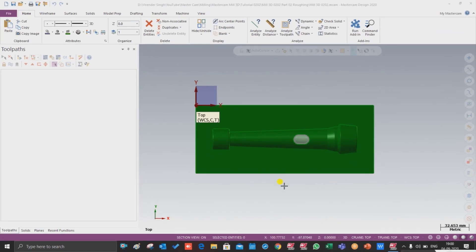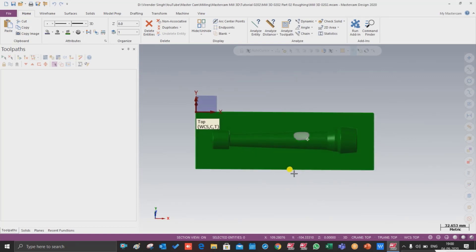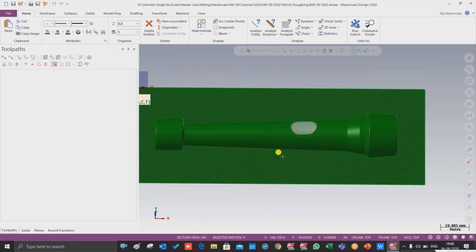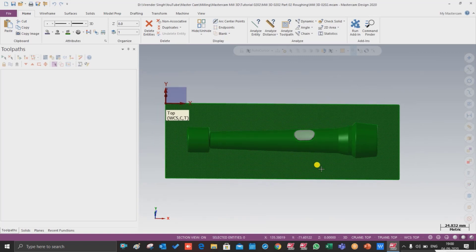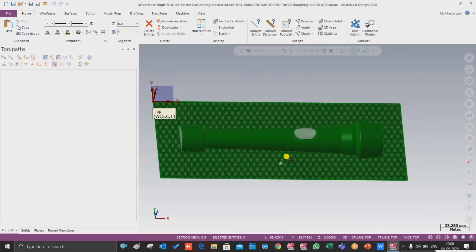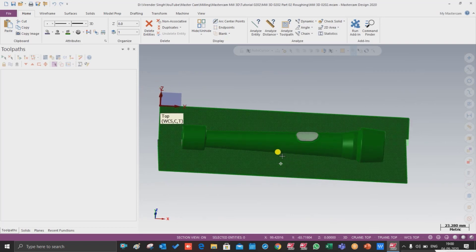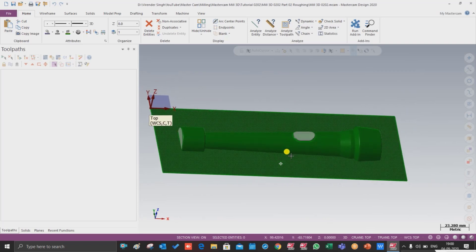Hello guys, this is Virendar Singh and welcome back at Mastercam Milling Tutorials and Toolpath. In our Mastercam Milling Tutorial series, in our last video we discussed how we can prepare a model by the help of different surface commands. In this video we will discuss how we can make a roughing toolpath for that model by the help of different types of operations.